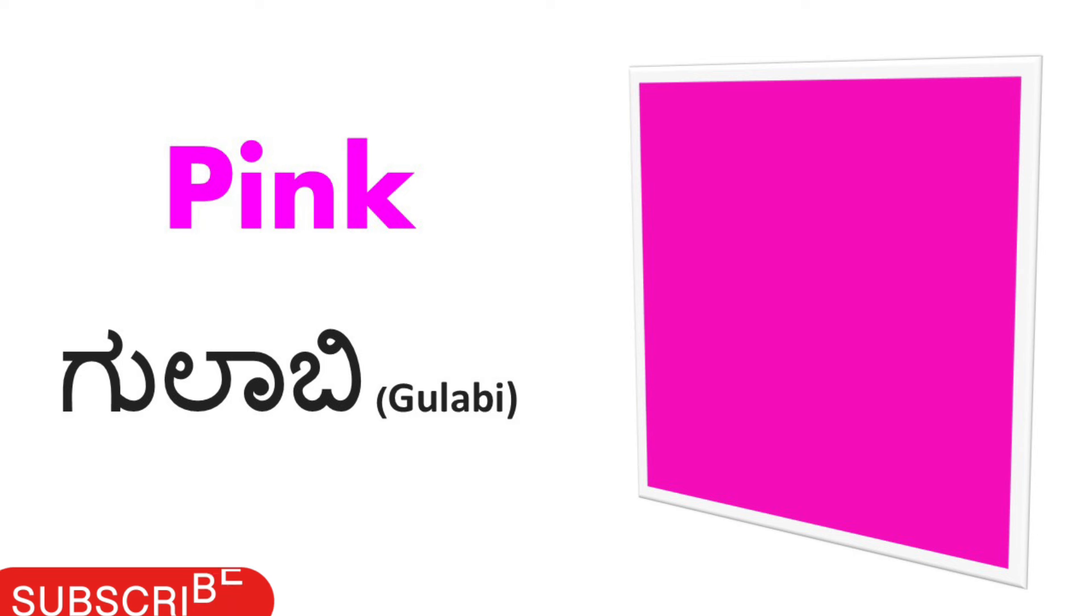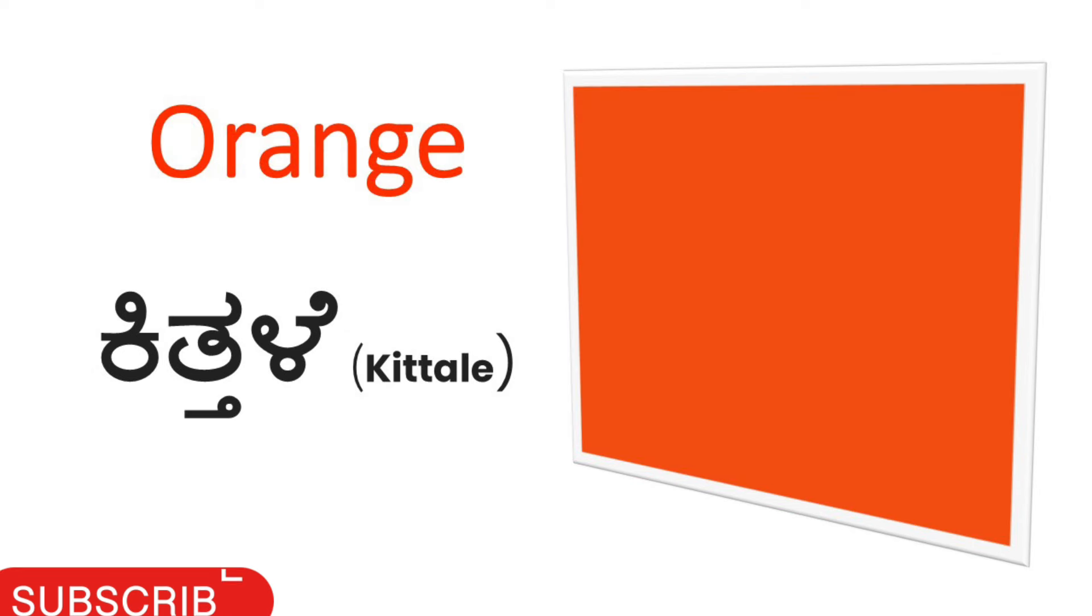Pink. Pink calling Kannada, Gulabi. Pink, Gulabi. Orange. Orange calling Kannada, Kitter. Orange, Kitter.